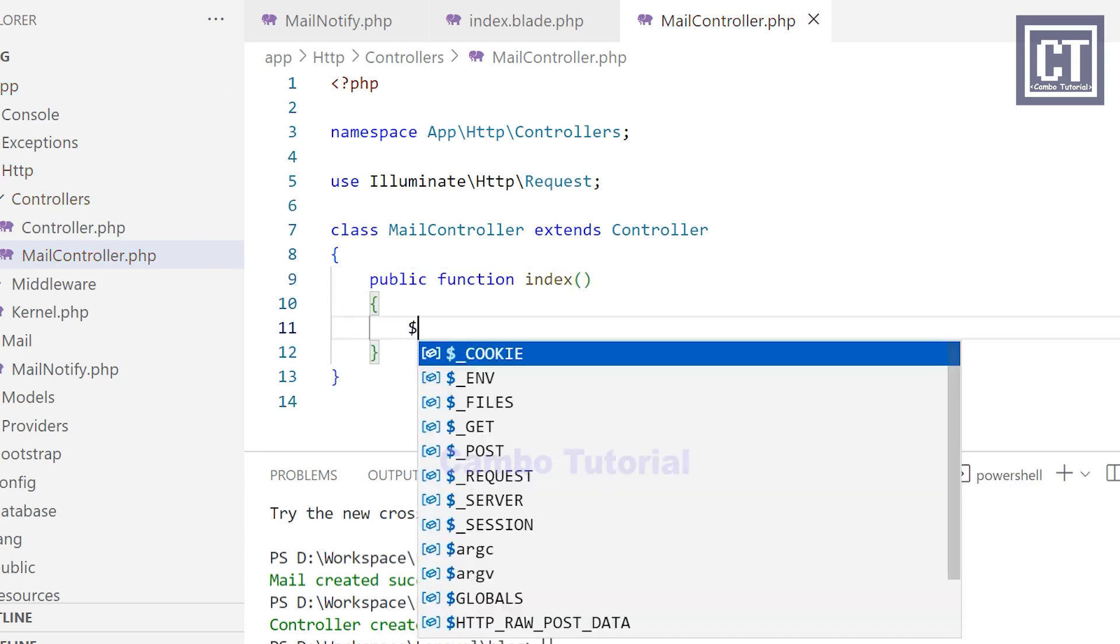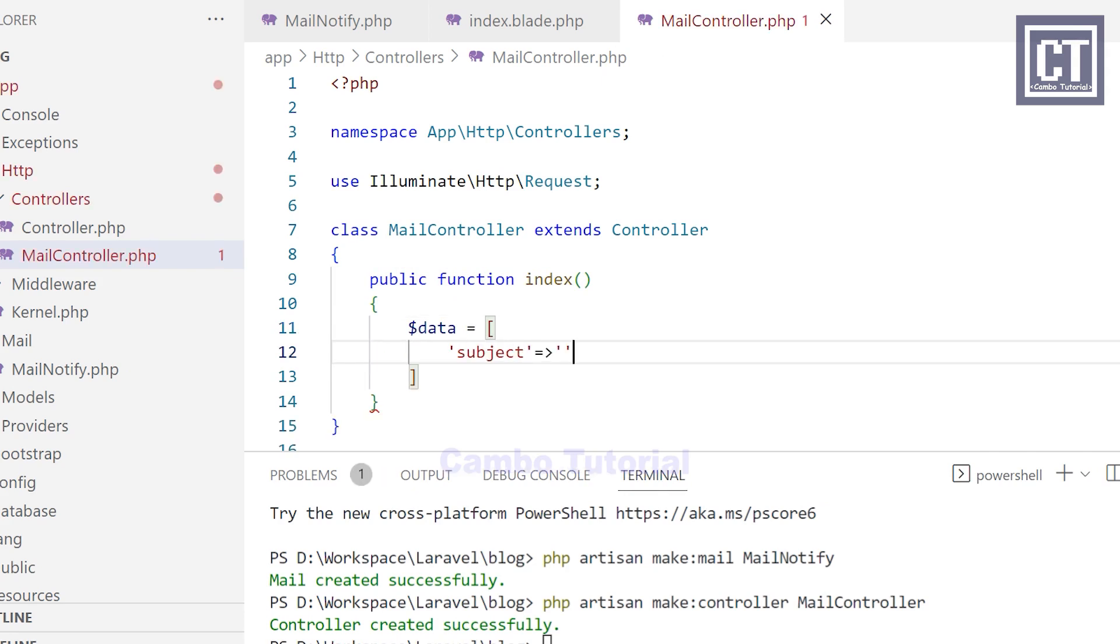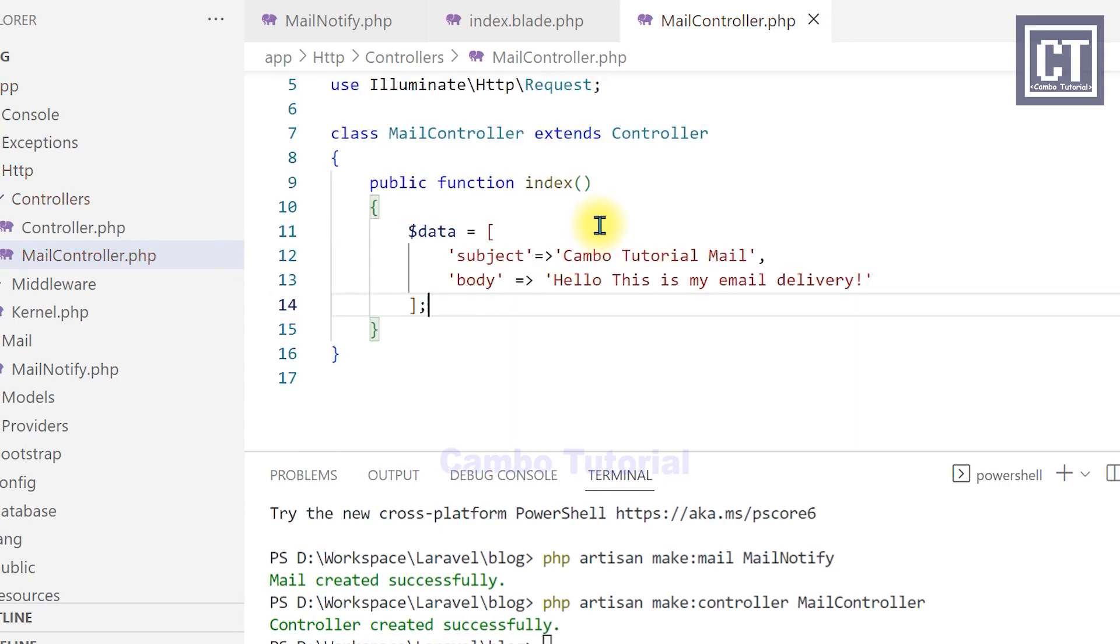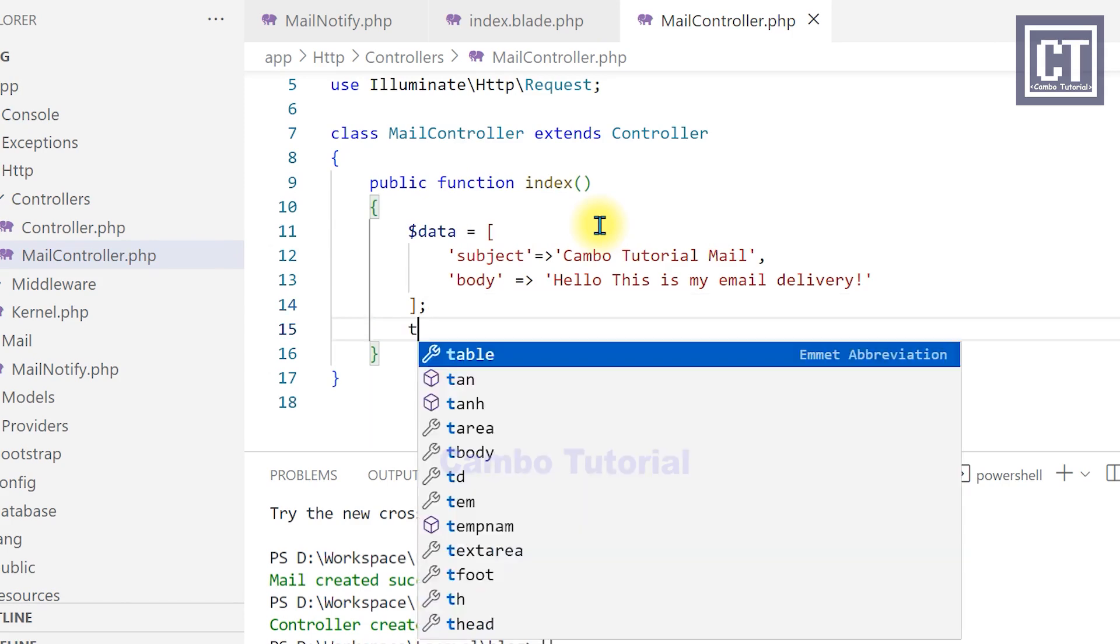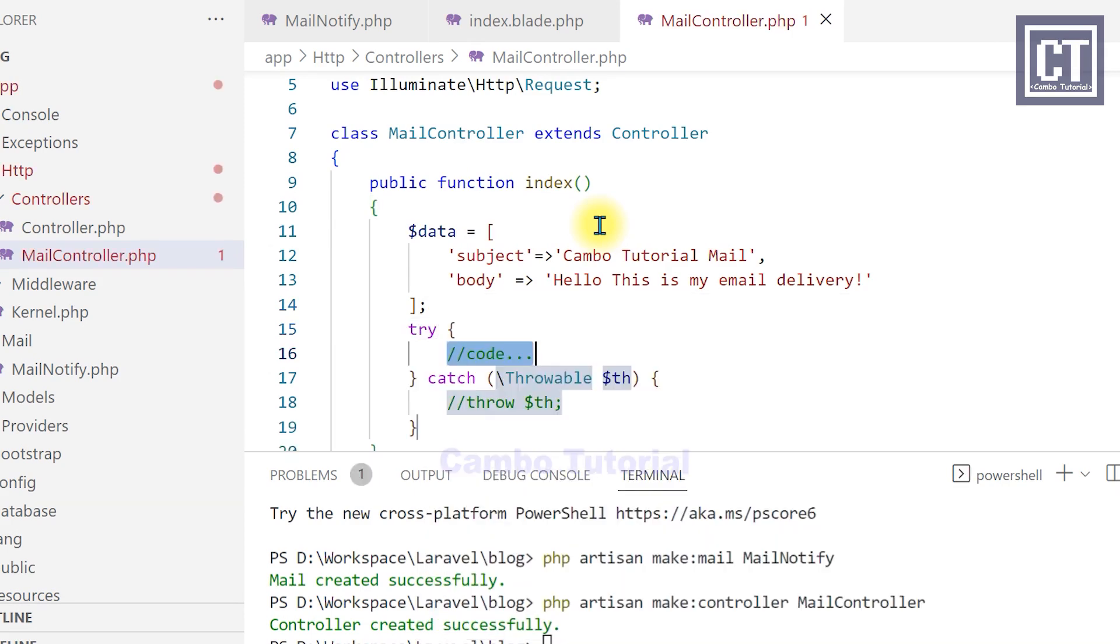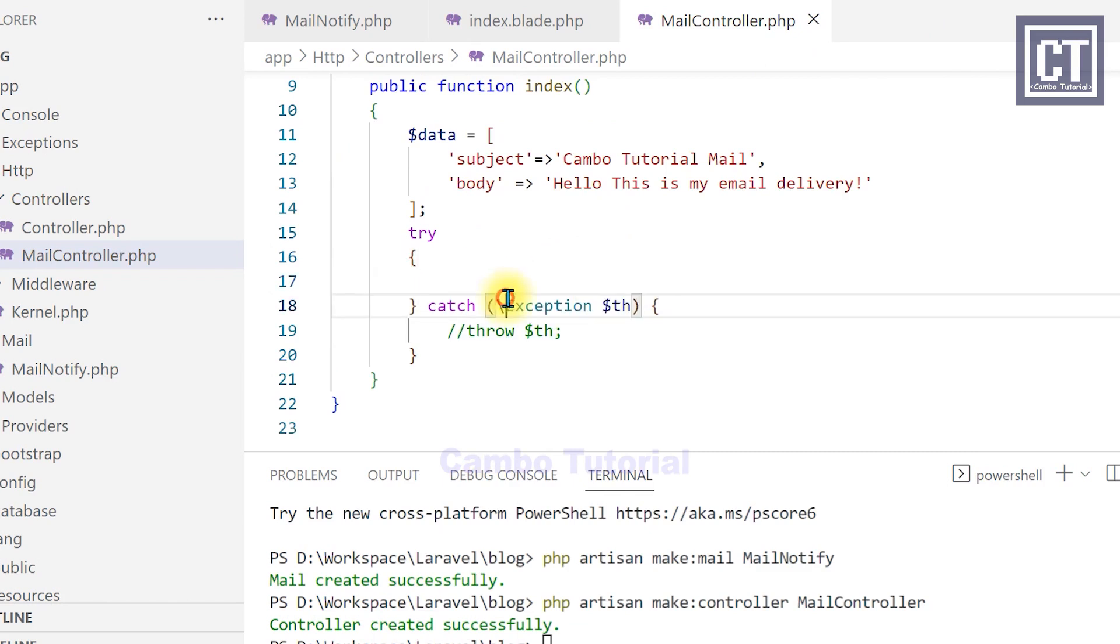So I'm going to set this sample data in the controller with the subject and the body. Then I'm going to use a try-catch exception to catch the failed email sent if there is any. And I'm going to change this to the exception class.